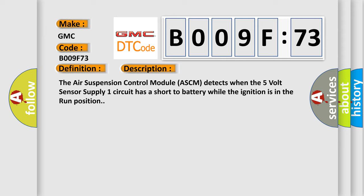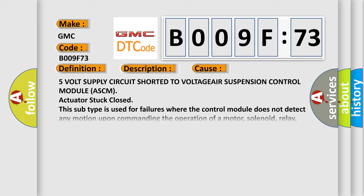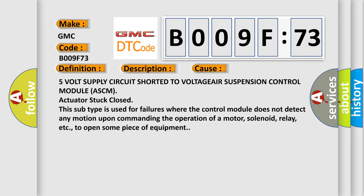This diagnostic error occurs most often in these cases: 5V supply circuit shorted to voltage, air suspension control module ASCM actuator stuck closed. This subtype is used for failures where the control module does not detect any motion upon commanding the operation of a motor, solenoid, relay, etc. to open some piece of equipment.